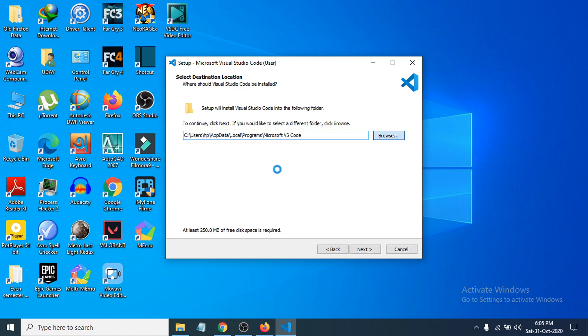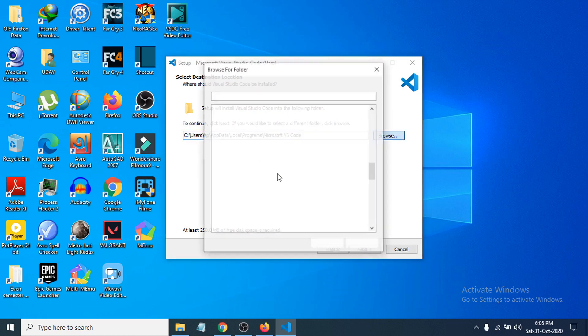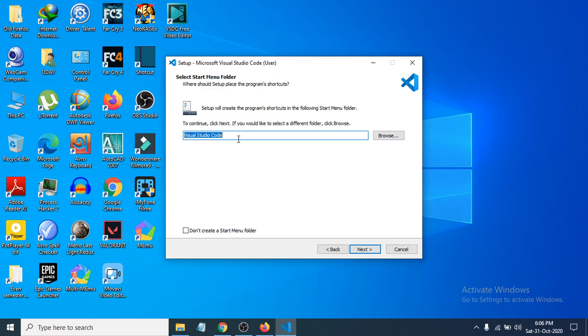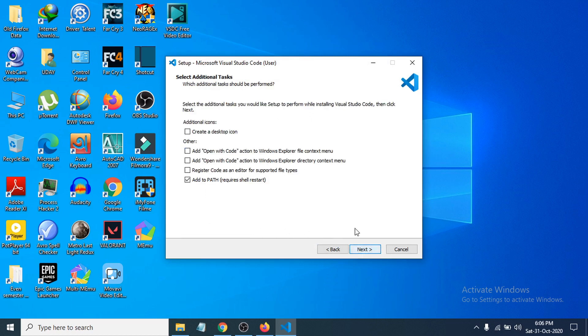Now you have to choose where you want to install your file. I'm gonna choose browse here to change the location. Click OK, then click next. If you want to change the name here, you can change the name for your file. I'm just gonna click next here.